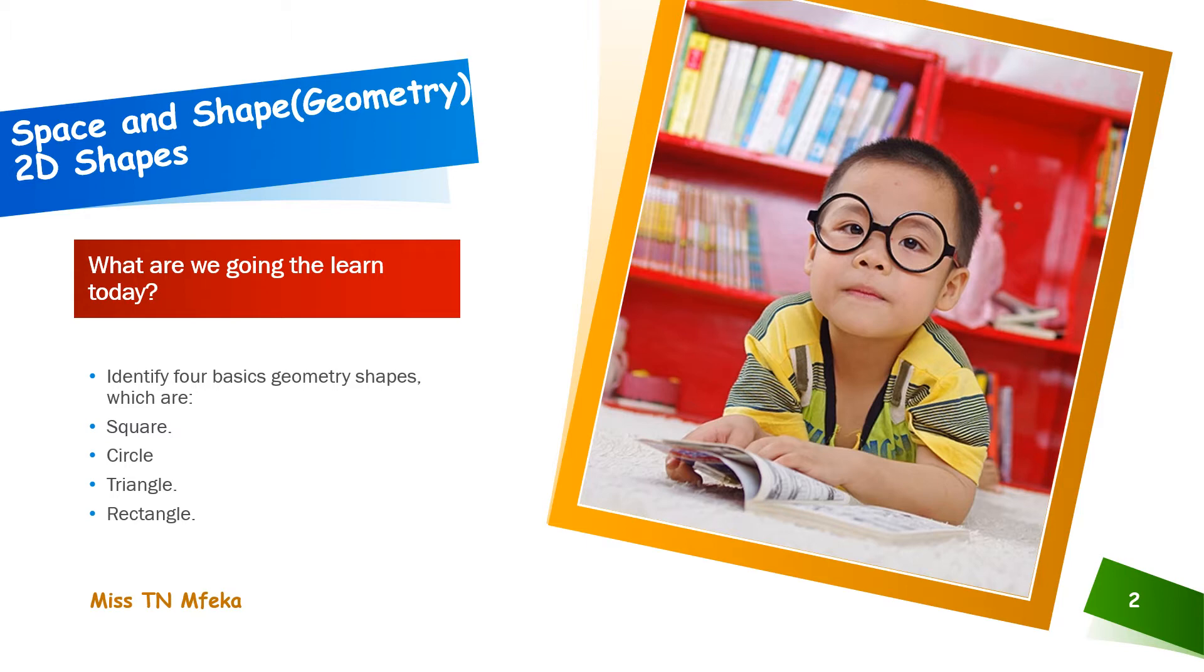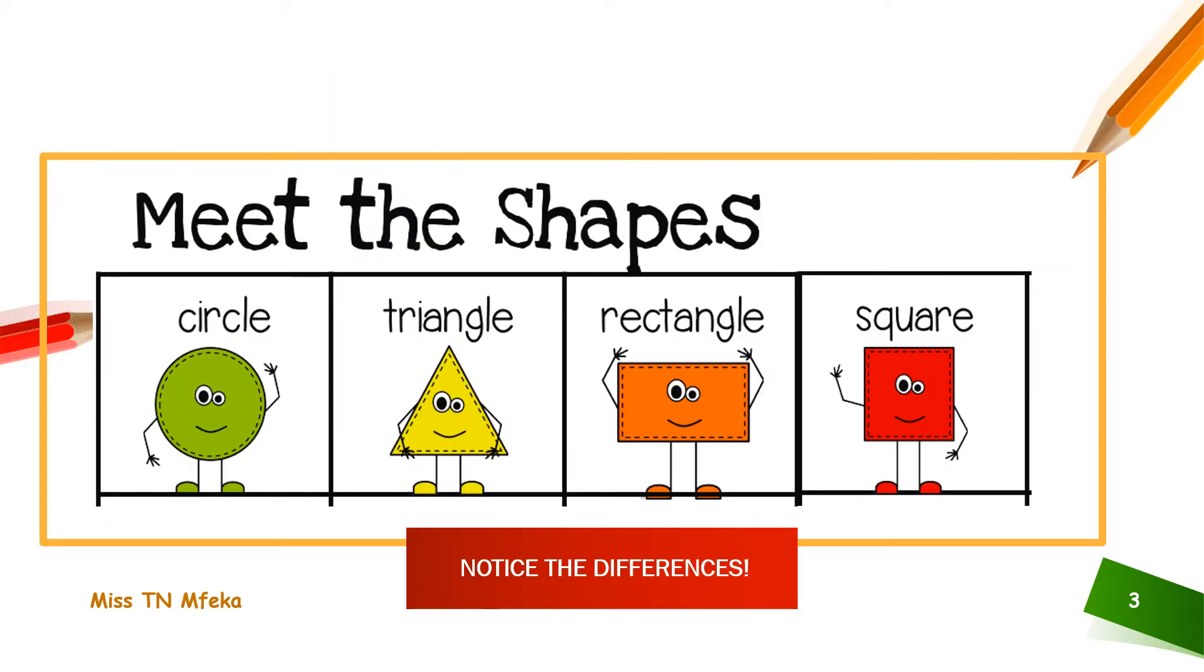So, what are we going to learn today? We are going to learn how to identify four basic geometric shapes which are square, circle, triangle, rectangle and meet the shapes.